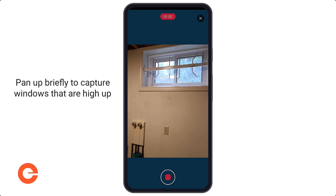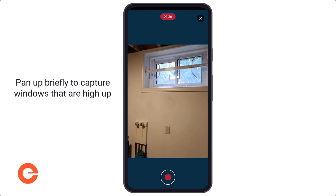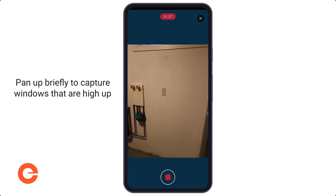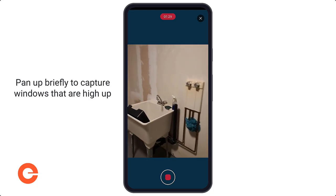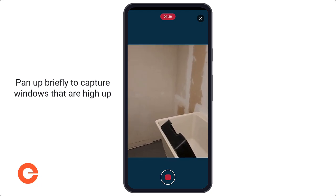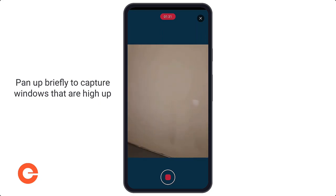Sometimes you have windows that are higher up, so it's okay to pan up slightly to capture those windows and make sure they come in as part of your floor plan.